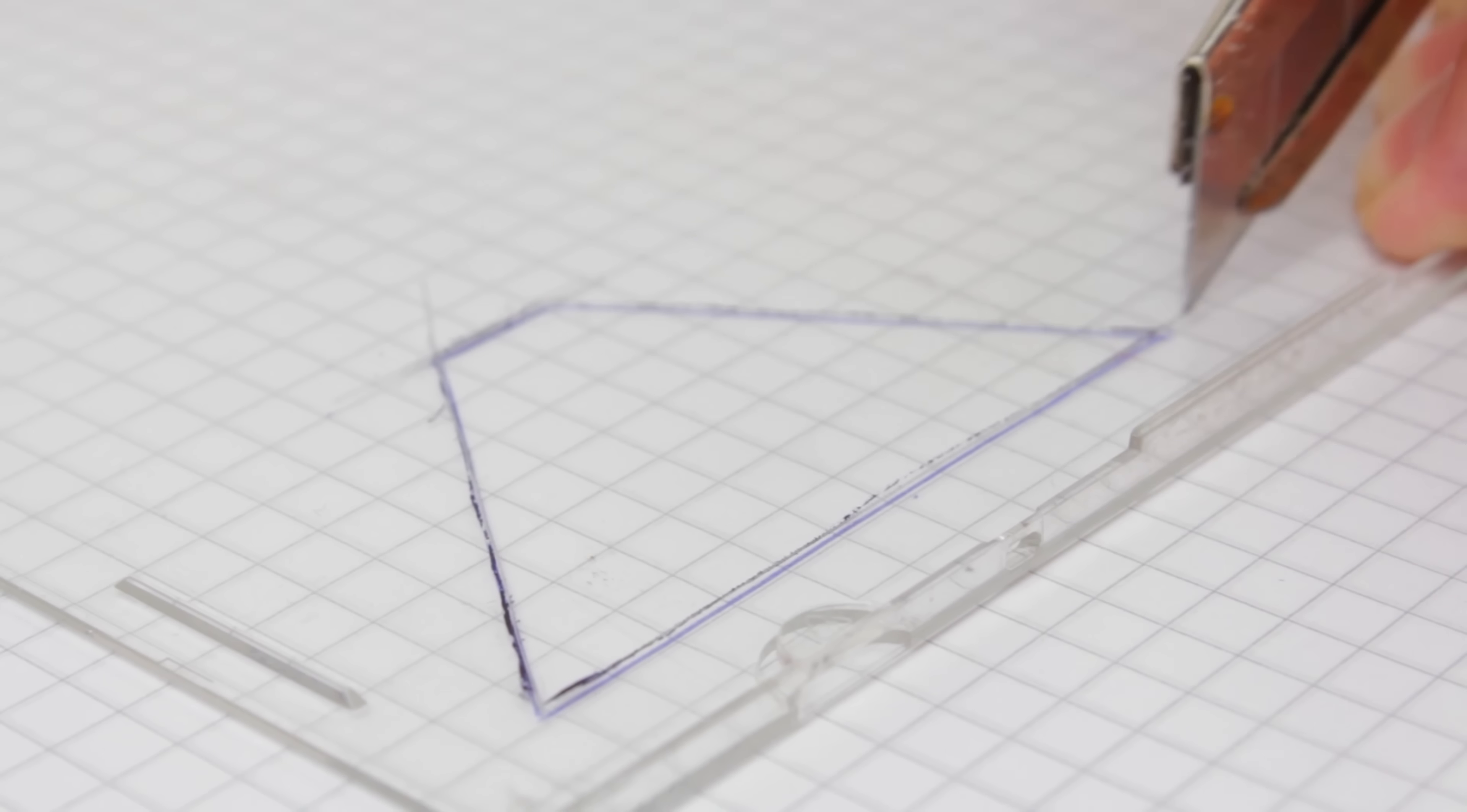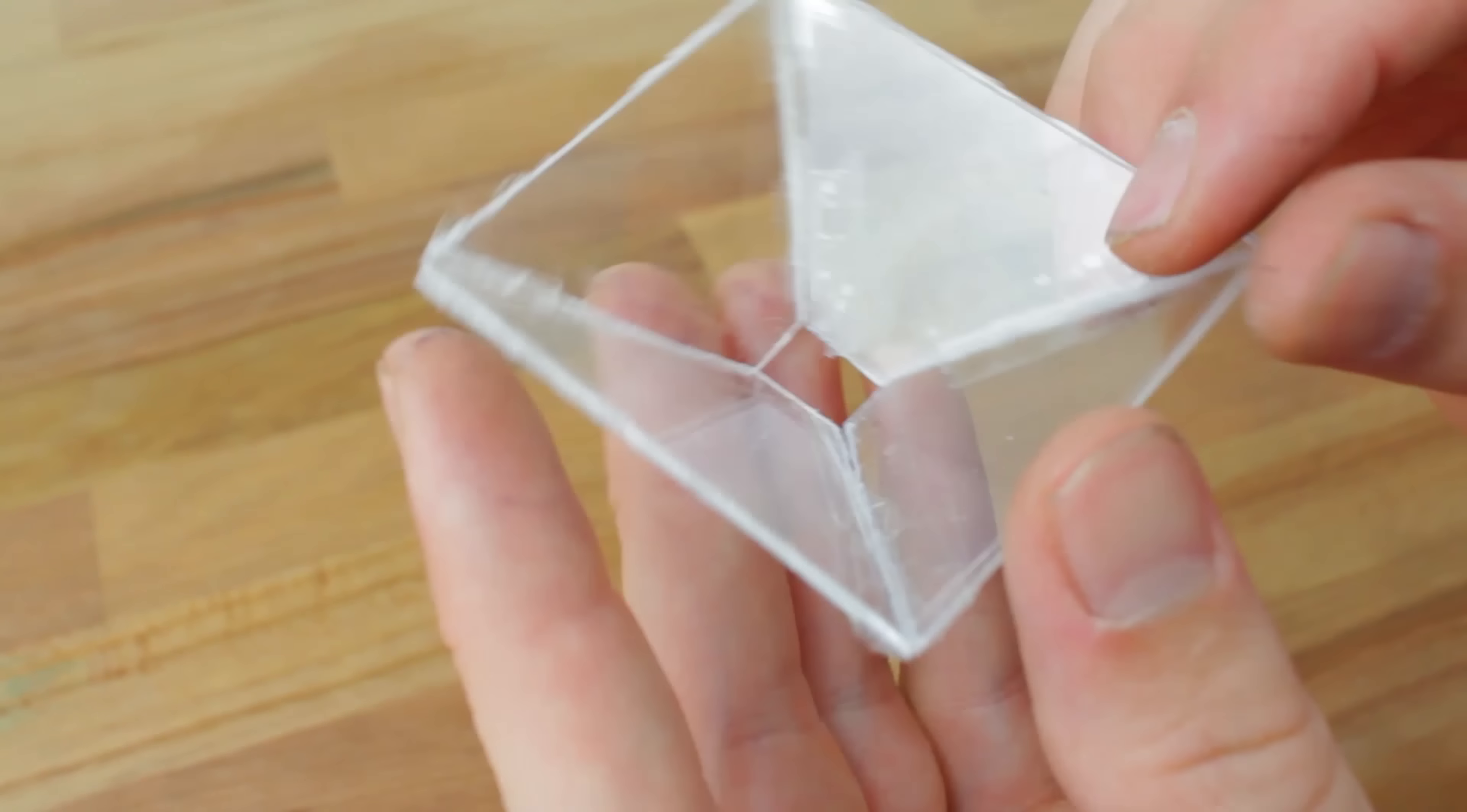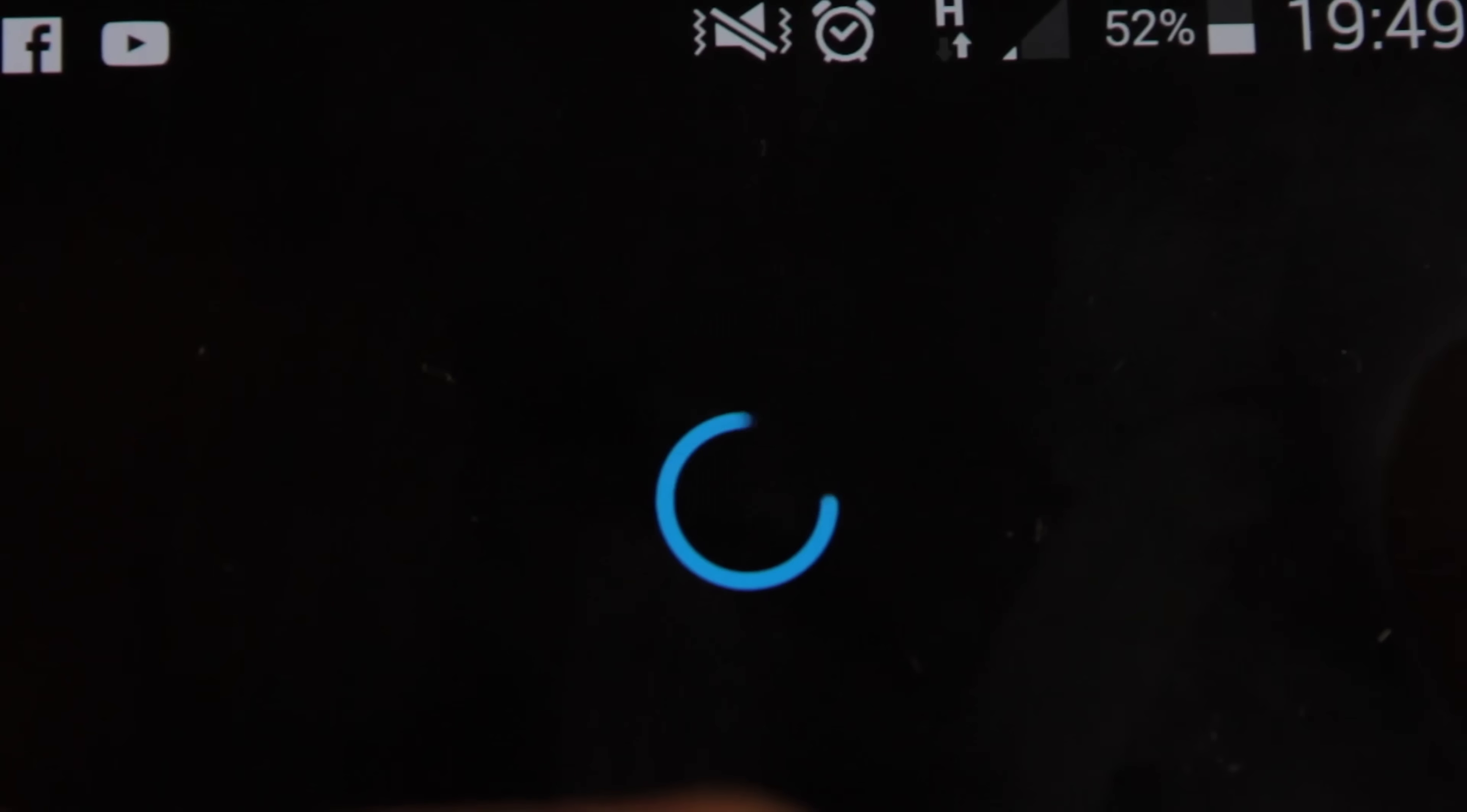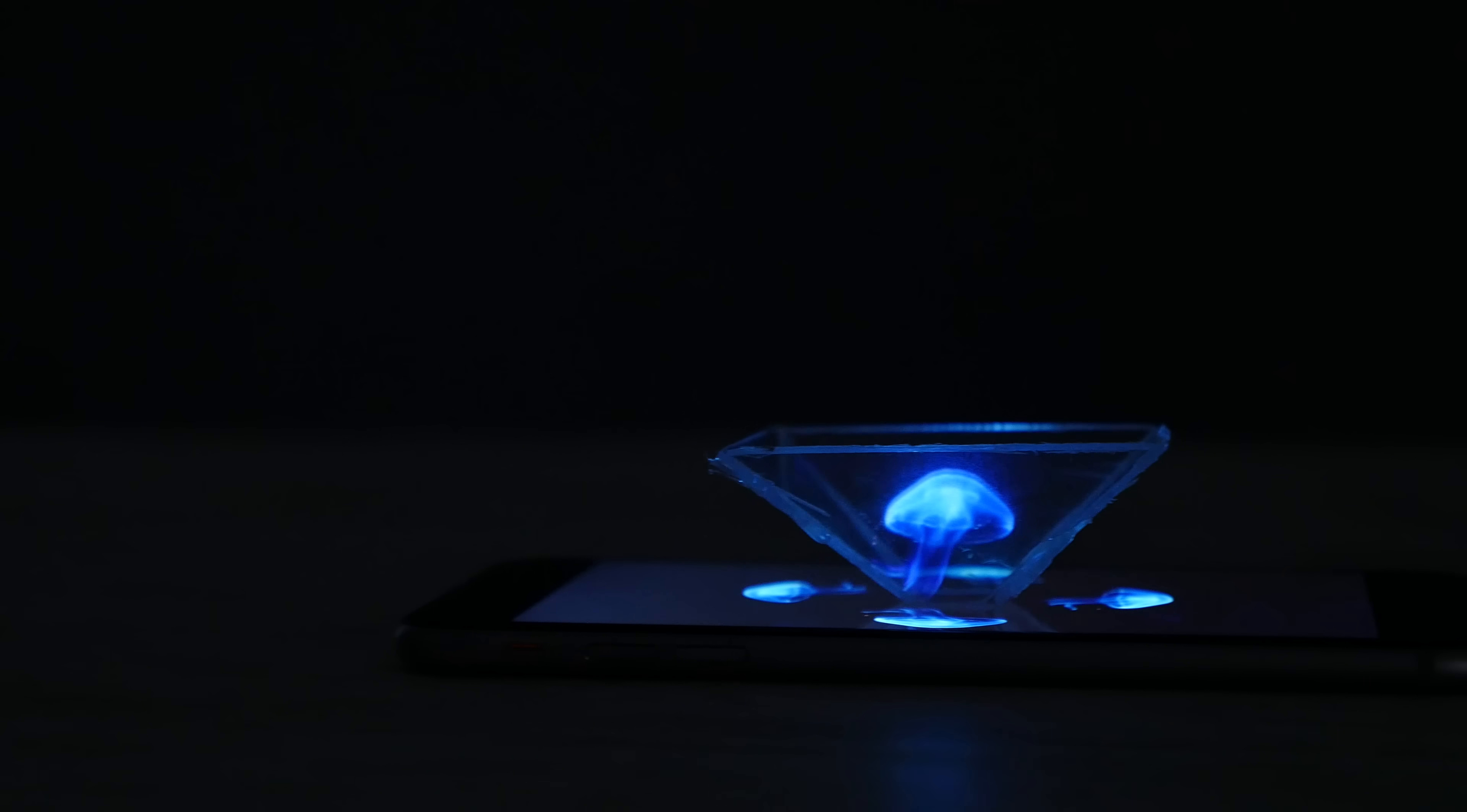Once you've done that, stick the separate trapezoids together like in the video. At the end, it should look like this. Now just look up a hologram video on YouTube and place the pyramid on the phone. Your hologram is done.